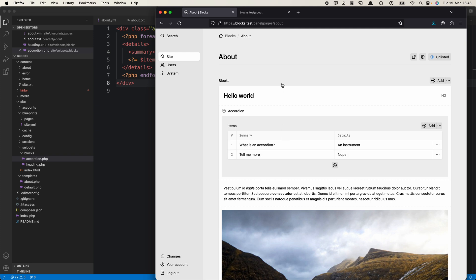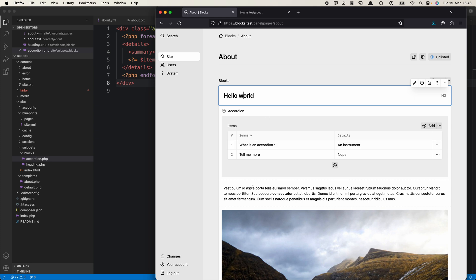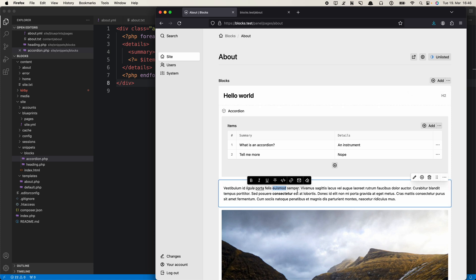You might wonder how to create those really nice what-you-see-is-what-you-get inline blocks like the default ones, with real rich text editing. This is a topic for plugins. If you want rich text editing previews for your custom blocks, you would need to go into plugin territory — and that's something for another video, because otherwise this one would get too long and complicated. Thank you very much for watching. See you next time!